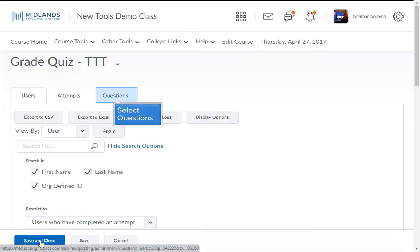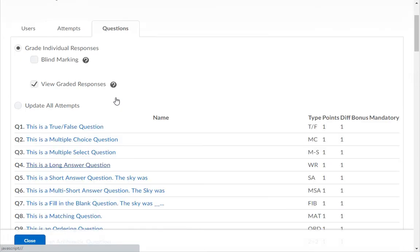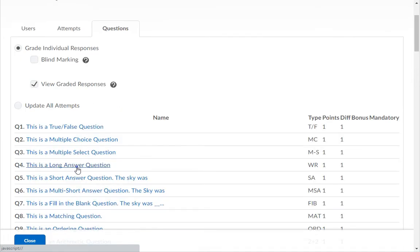To grade by Question, click on the Questions tab. Then, click on the question you want to grade.